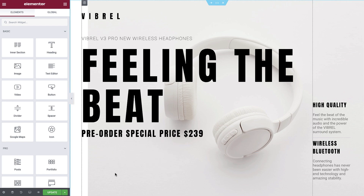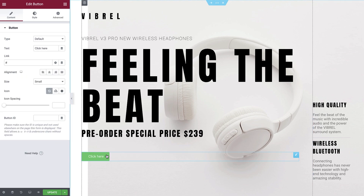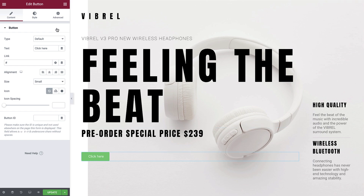Simply search for the button widget and drop it into your editor. The Edit button section contains three tabs where you can amend the contents and style of the button. Let's go through these in order.